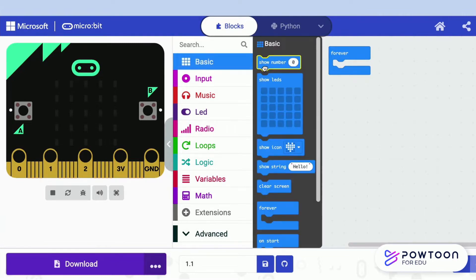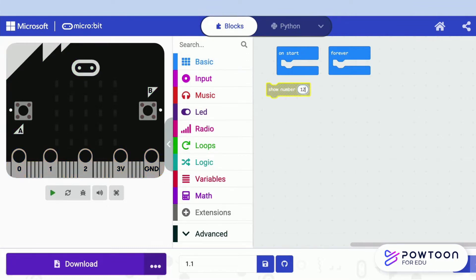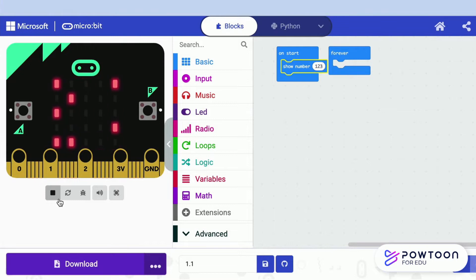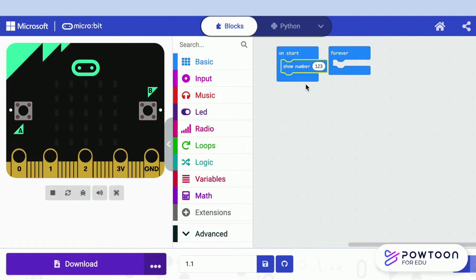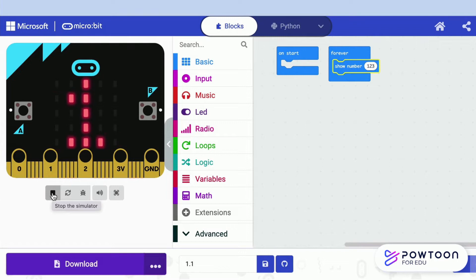Click the show number block from the basic category, enter the number 1, 2, 3 inside the blank. Drag it and place it into the on-start function. It shows 1, 2, 3 once when the micro:bit begins. However, when the same block is placed inside the forever function, it repeats continuously.